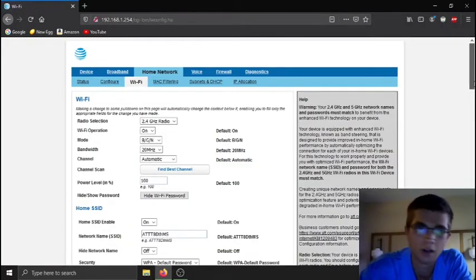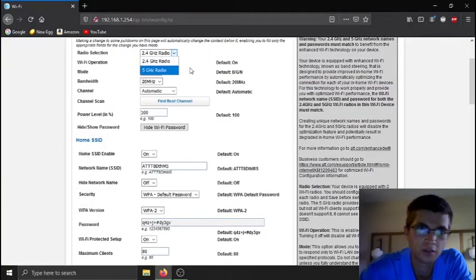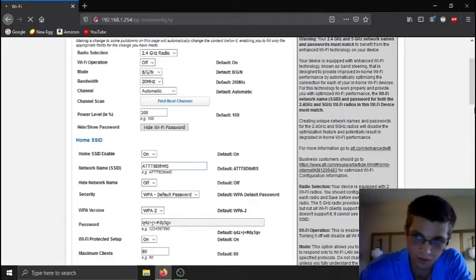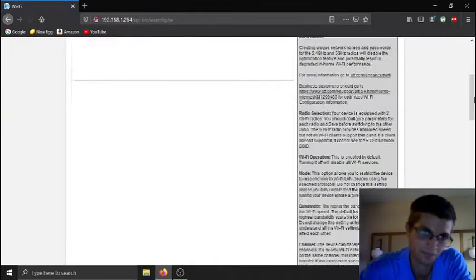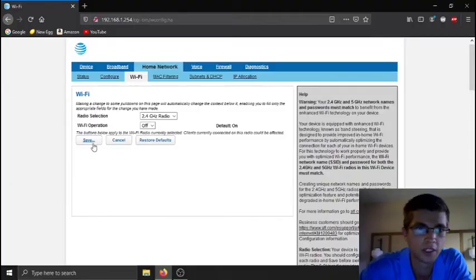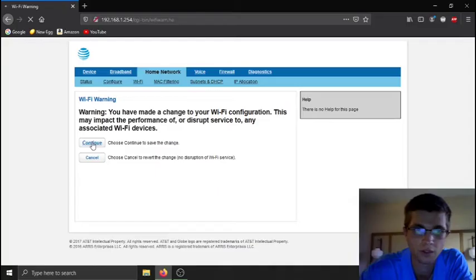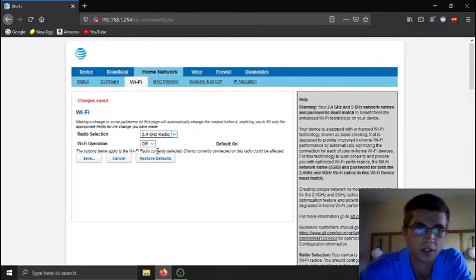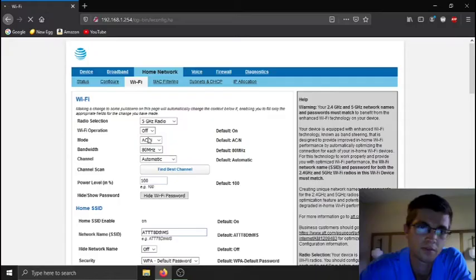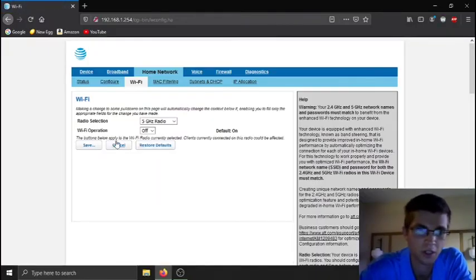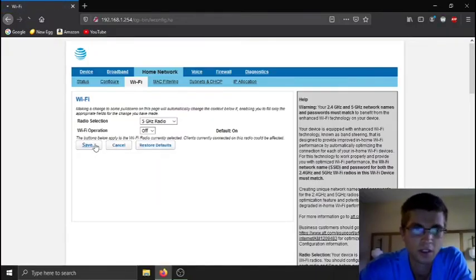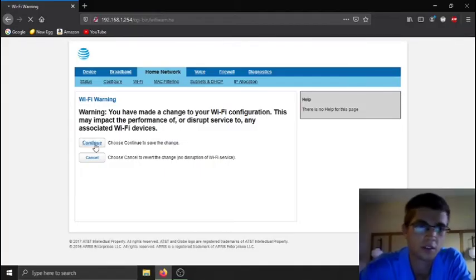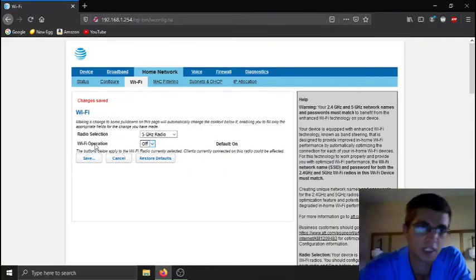And then I'll have 2.4 gigahertz radio, 5 gigahertz radio. What you do is just click on off for 2.4, and then you hit save. Hit continue. And then you have to do the same thing for 5 gigahertz radio. Let it load, click on off. And now this thing's not putting out any WiFi.